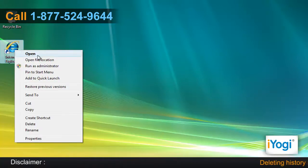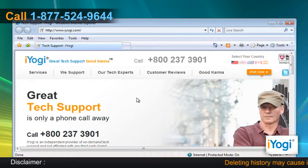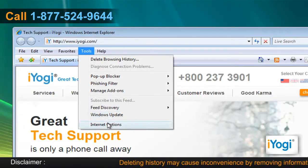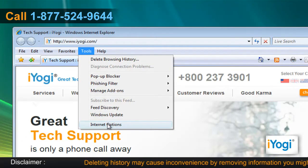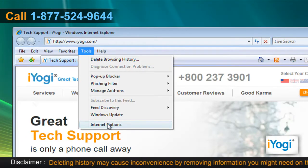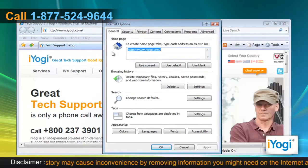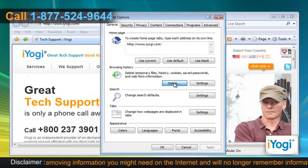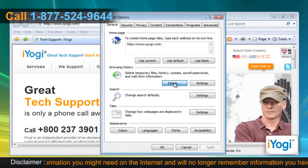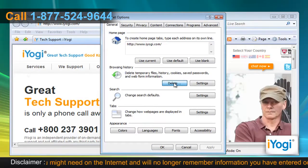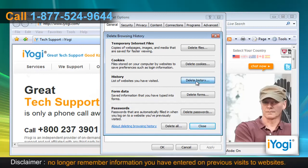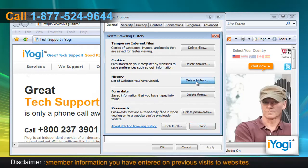Open Internet Explorer 7. From the Tools menu, click on Internet Options from the list that appears. In the General tab, click on the Delete button from the Browsing History section. A new window will now pop up. Click on Delete History listed in the History section.